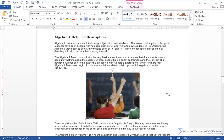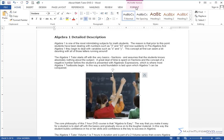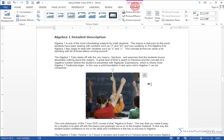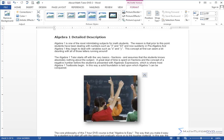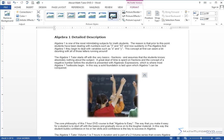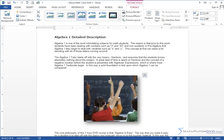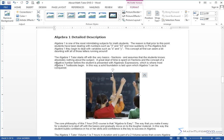With it selected, notice we have the picture tools format tab. Go ahead and click that, and this is the same place where we were doing the styles. We learned about styles earlier, and there's a lot of different styles there to choose from.